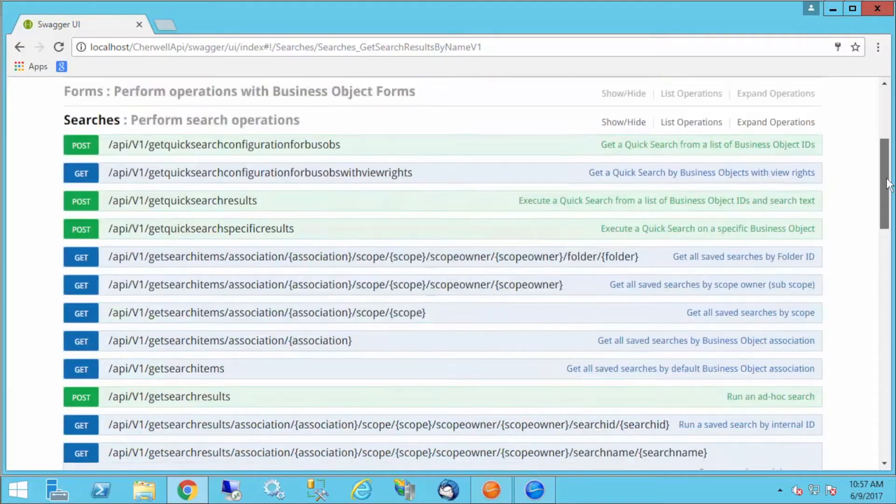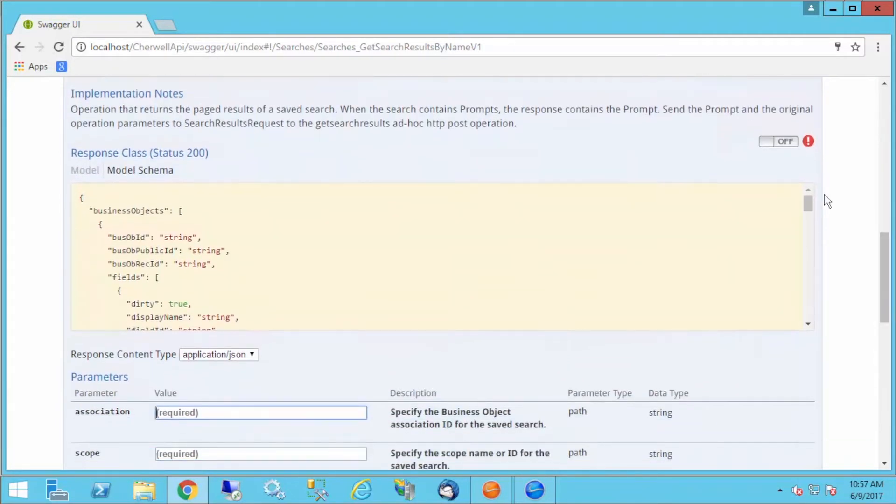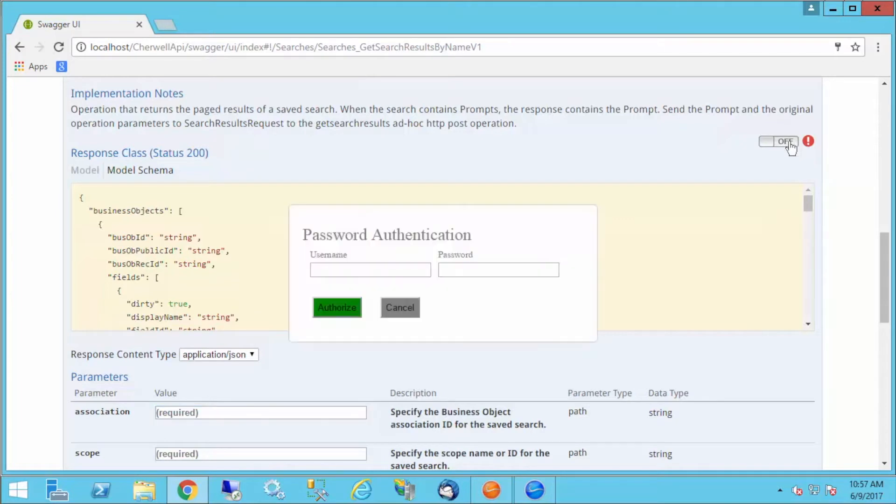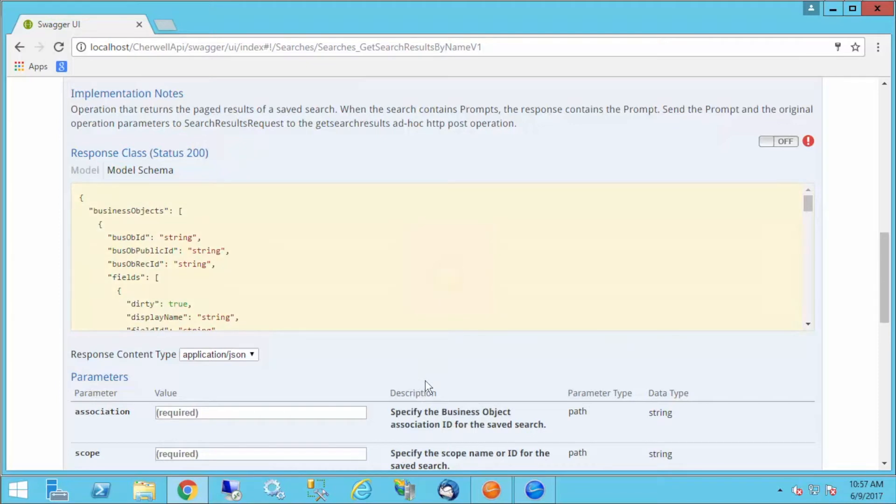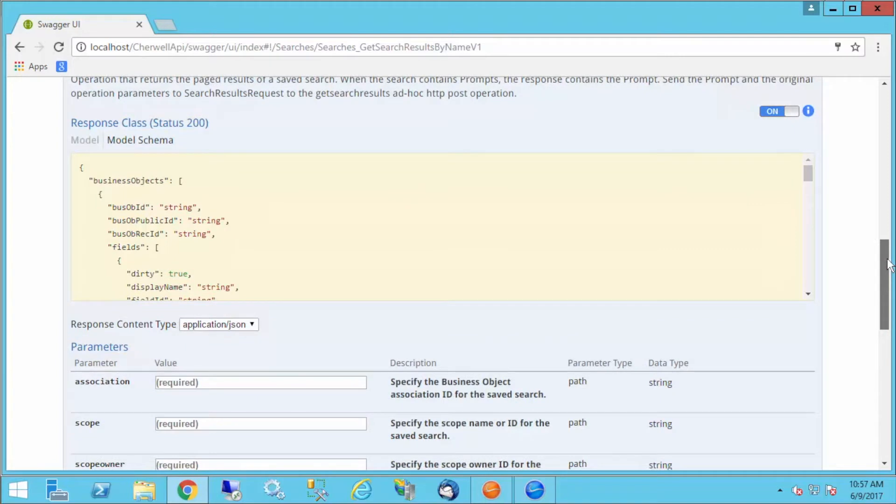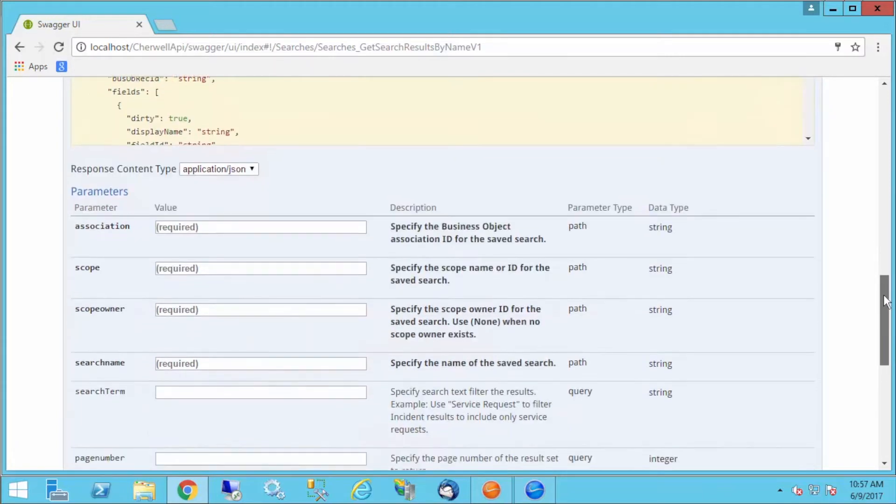I've entered my client key. The next thing I'm going to do is find this authentication toggle. I'm going to click it, and I'll put in my authentication. I'm going to use that CSD API user account, and I'll authorize. Now it says on. I didn't get an error message, so it's accepted my credentials.